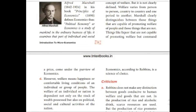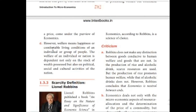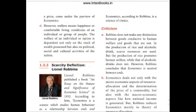Marshall clearly distinguishes between those things that are capable of promoting welfare and those that are not — for example, liquor is not capable of promoting welfare. Welfare means happiness or comfortable living conditions of an individual or group of people. The welfare of an individual or nation is dependent not only on the stock of wealth possessed, but also on political, social, and cultural activities of the nation.